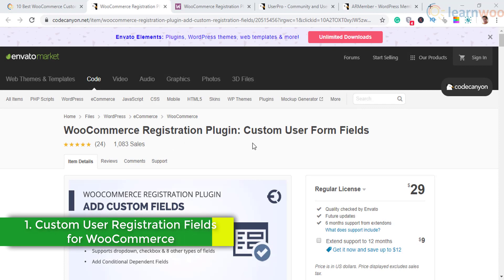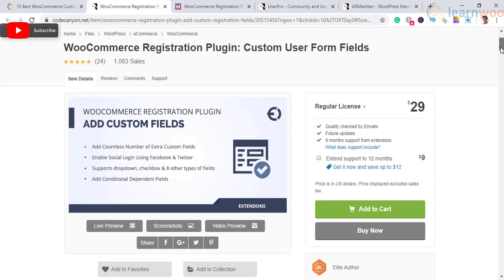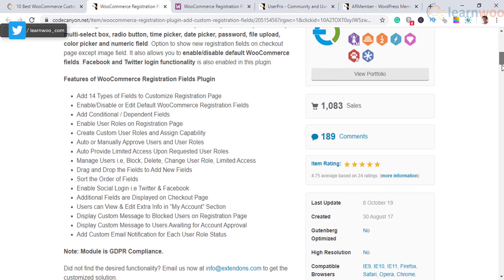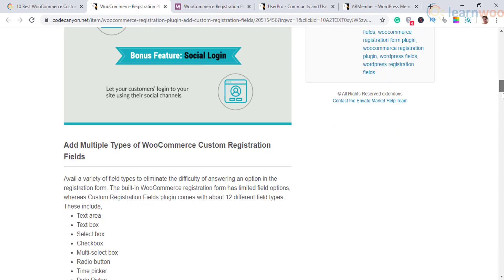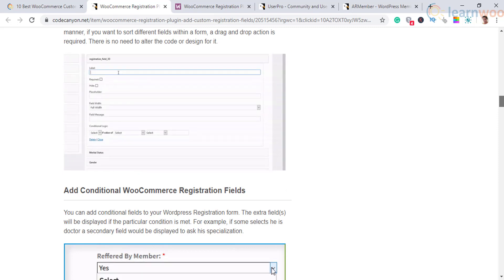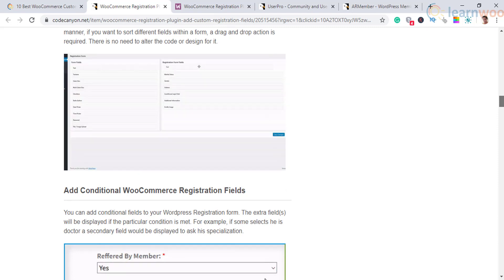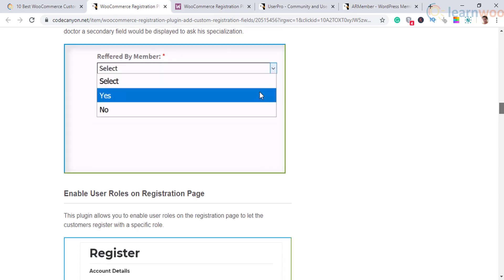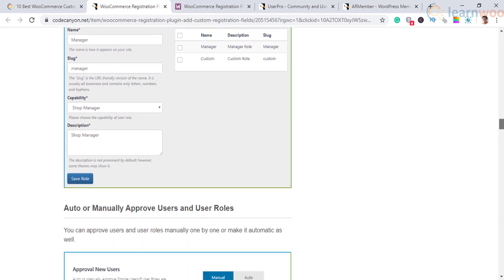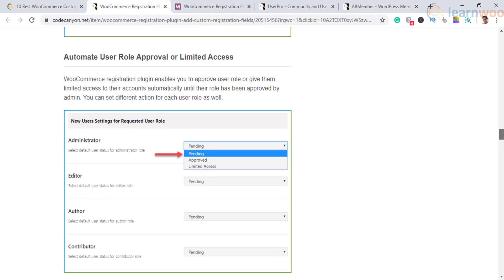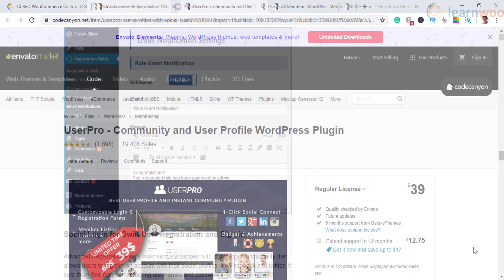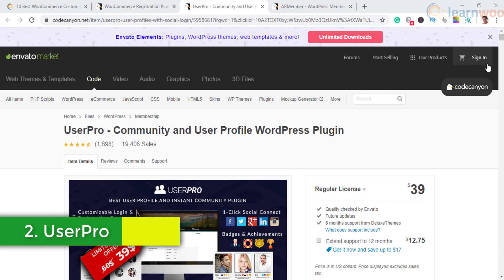The first one on our list is Custom User Registration Fields for WooCommerce. With this plugin, you will be able to collect more information from your customers using custom fields on your registration forms. It gives you an option to include user roles so customers can choose an appropriate role. The plugin also facilitates registering users automatically or manually, provides automated notifications for store owners and customers, and supports plugins that create custom user roles.